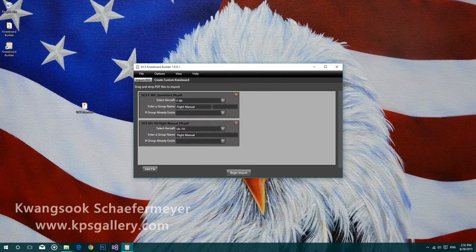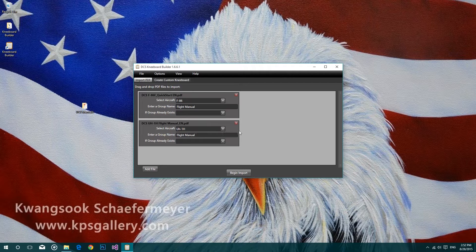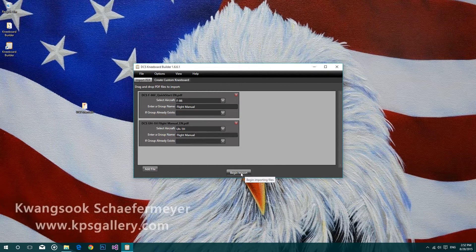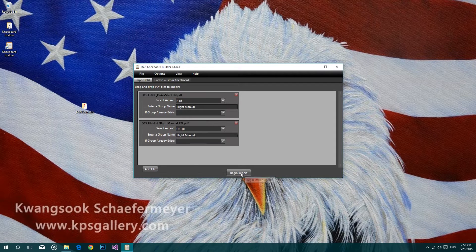With all of the options selected for each file, we're ready to begin the import. Just click on begin import and the kneeboard builder will do the rest.